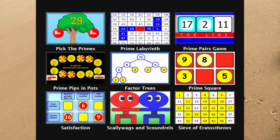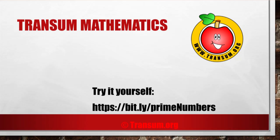You can find Transum Mathematics at www.transum.org, where you're welcome to use all of the activities absolutely free. Or jump in with both feet and become a Transum subscriber.